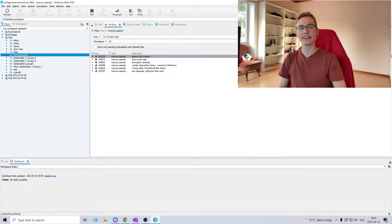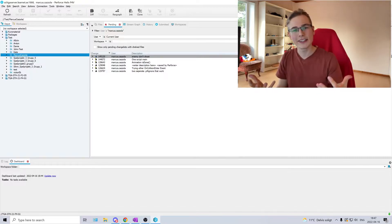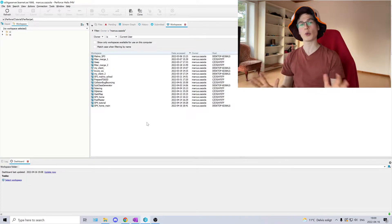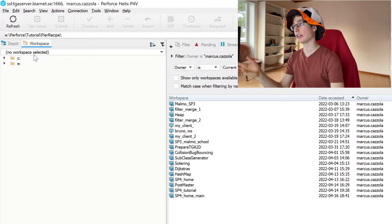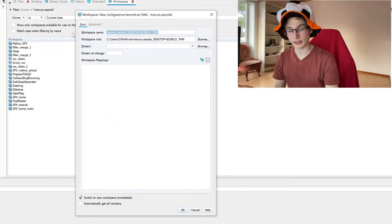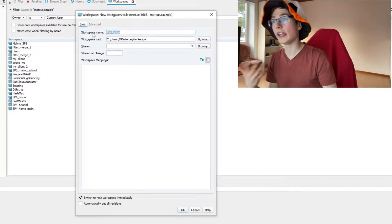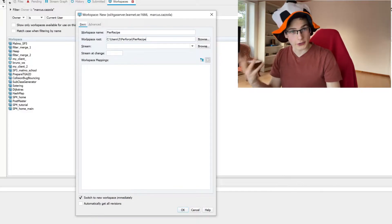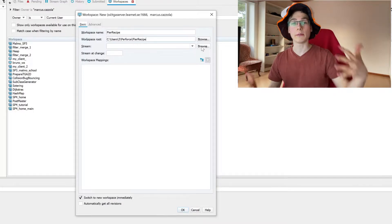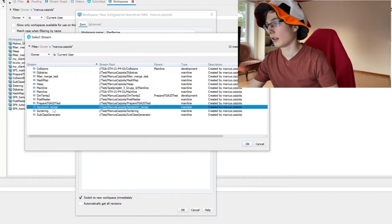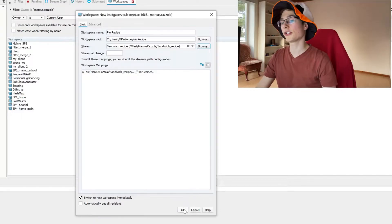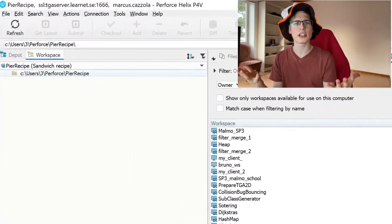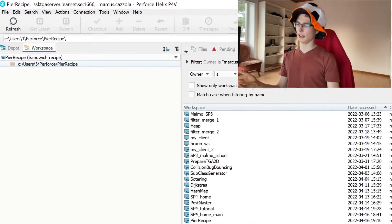So now we have created the project on the server but we need to get it to our local computer. We need to get the workspace going. Now let's create the workspace where Pierre is going to work on the recipe. So we're going to click new workspace selected, new workspace, set a name. I'm going to set the name to Pierre's workspace and I'm going to select where the workspace is going to be located. Then we want to select the stream which we're going to connect the workspace to. So we're going to click browse and then sandwich recipe. Now we just click ok. Now to see we don't have any files in our workspace. It's because we haven't created any.